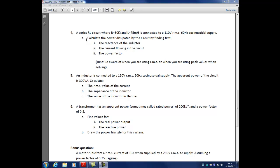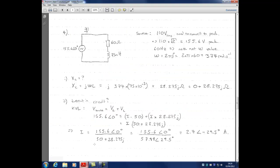We're asked to calculate the power dissipated by the circuit by finding: one, the reactance of the inductor; two, the current flowing in the circuit; three, the power factor. Once we have all of these, we can answer the original question. An additional hint is to be aware when using RMS versus peak values when solving.